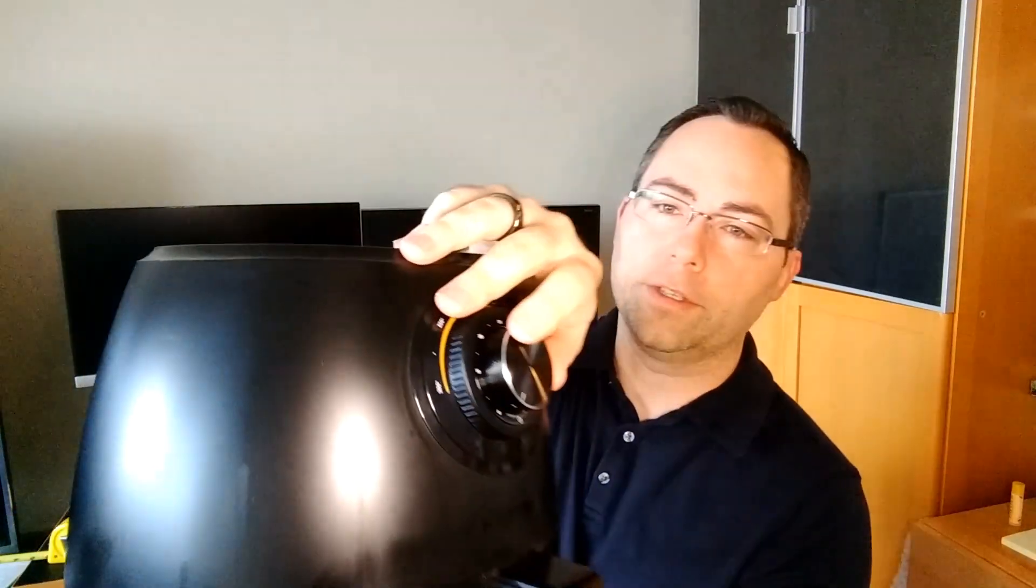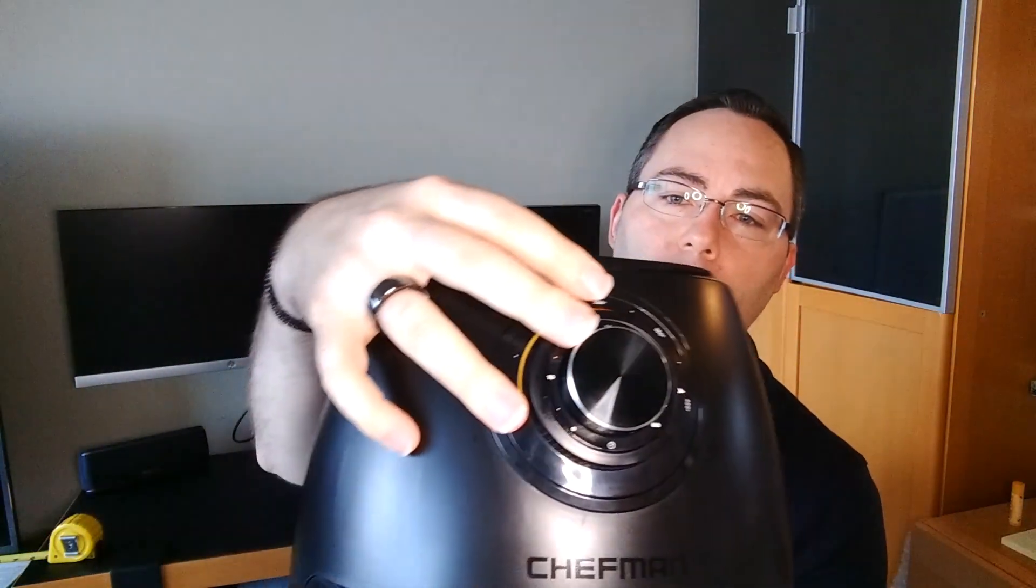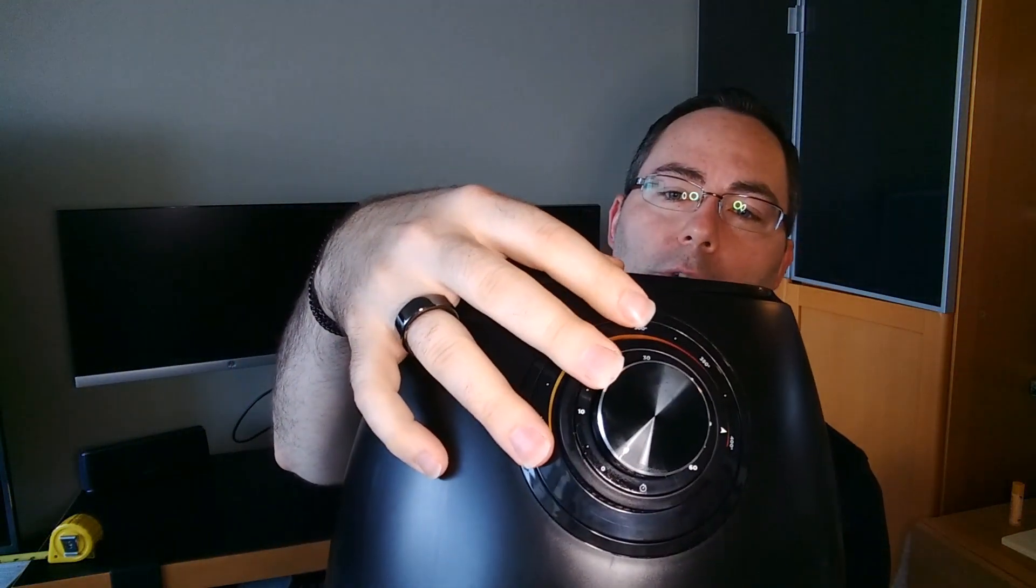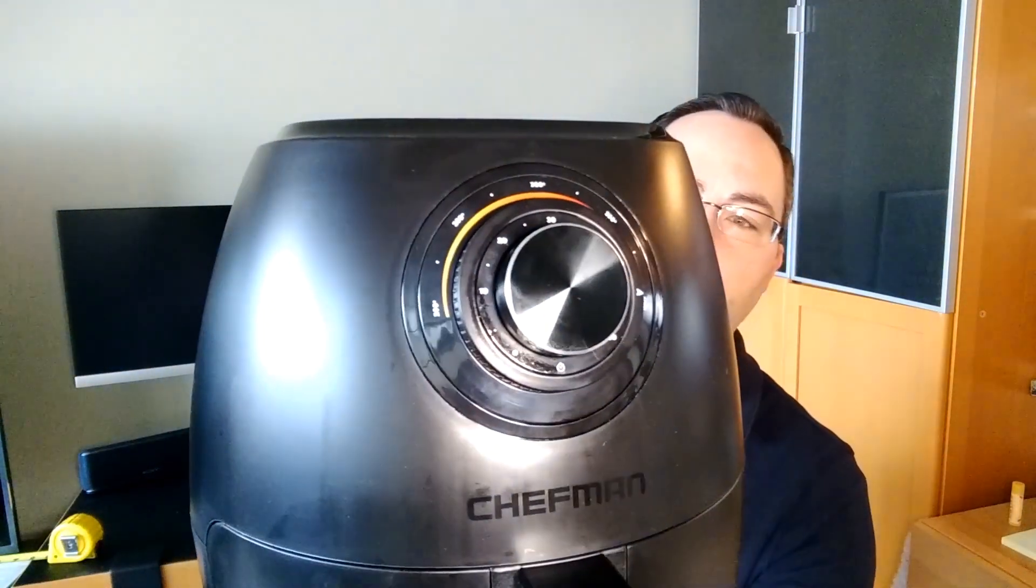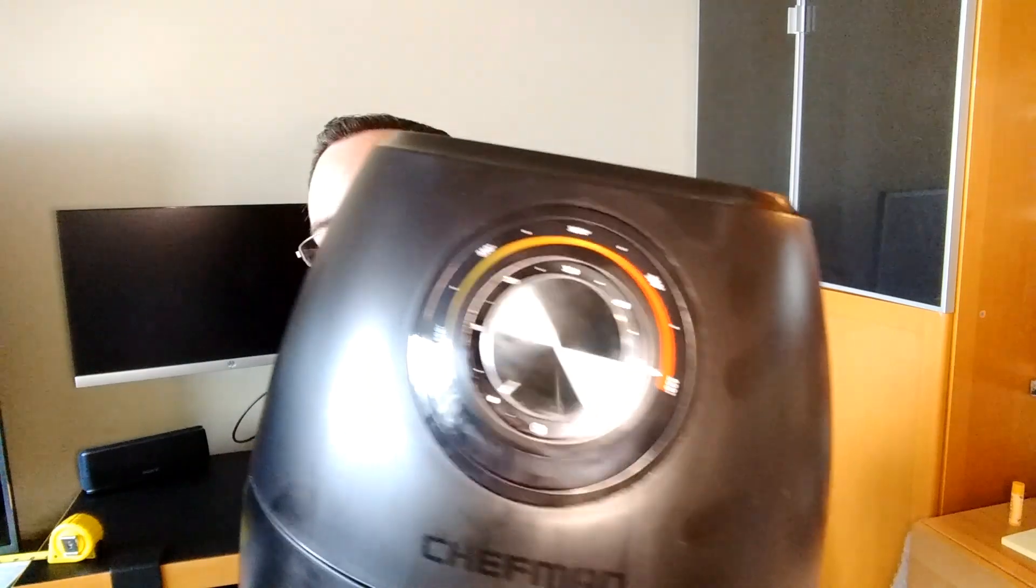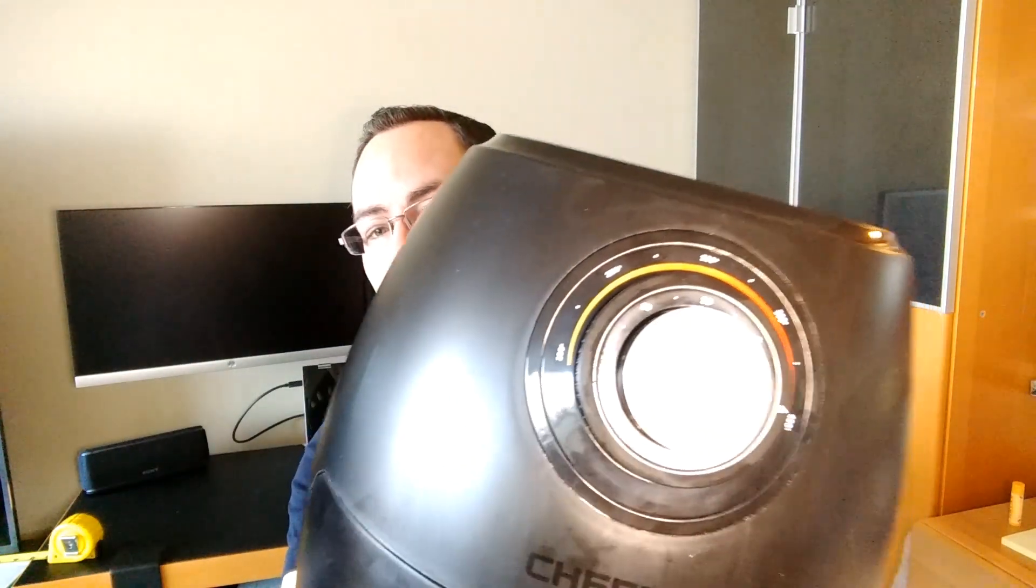And then you just turn the inner dial, this brushed metal one, that sets the timer on it. You can see there are numbers around there to go all the way up to about 60 minutes. I have no idea what you would want to cook that long, but it's possible.